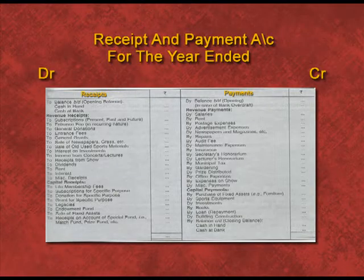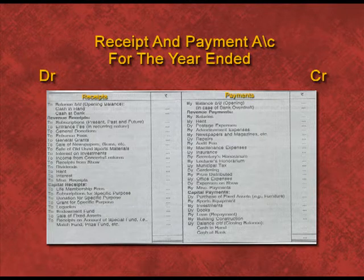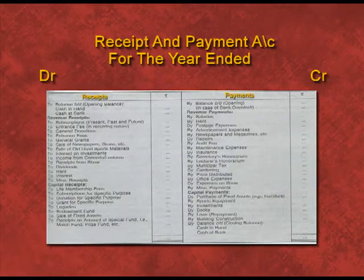You can see the format of receipt and payment account. On the receipt side, all receipts are recorded whether of capital or revenue nature. On the credit side, which is the payment side, all types of payments are shown whether capital or revenue in nature. The account starts with opening cash and bank balances and ends with closing cash and bank balances.